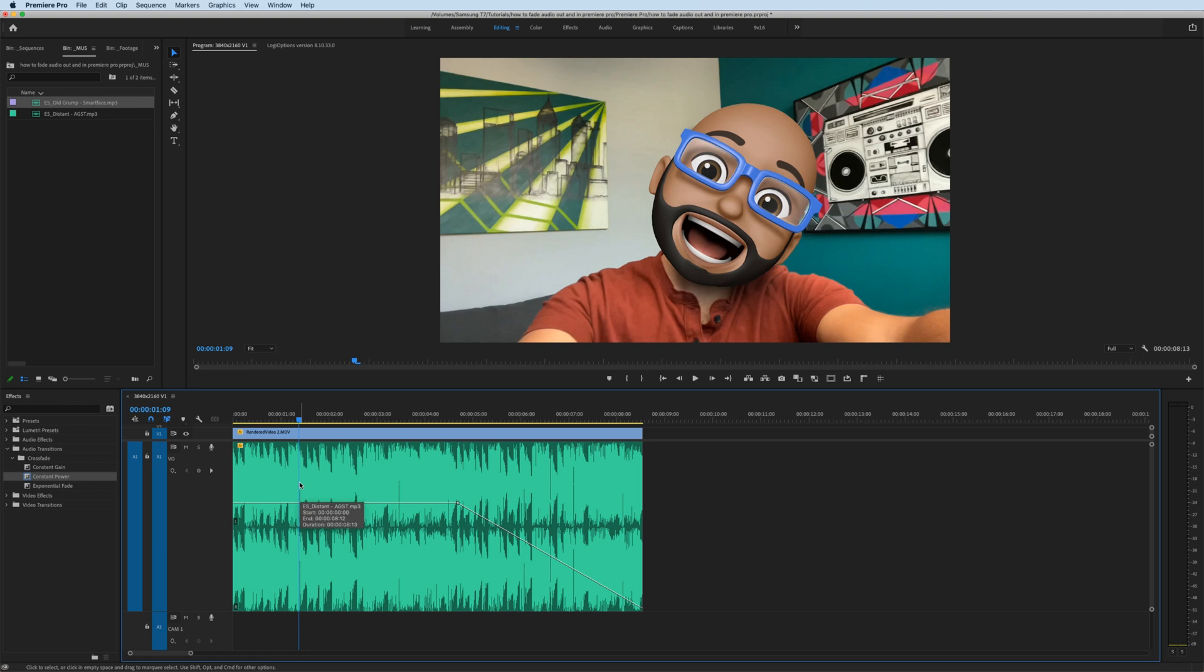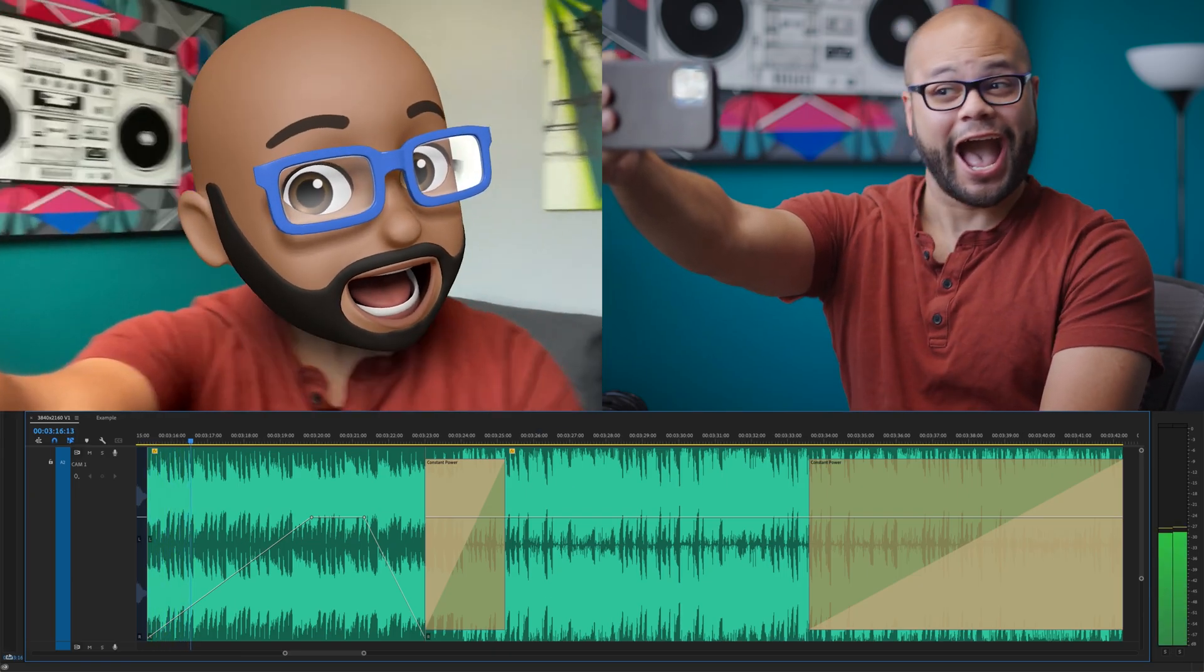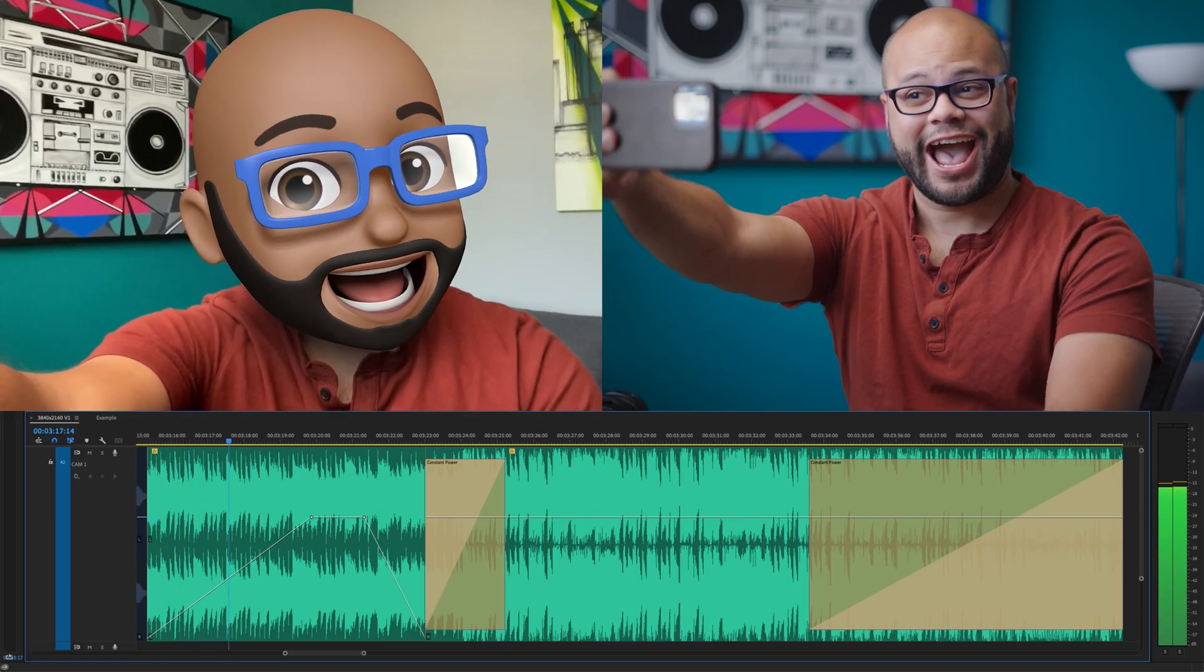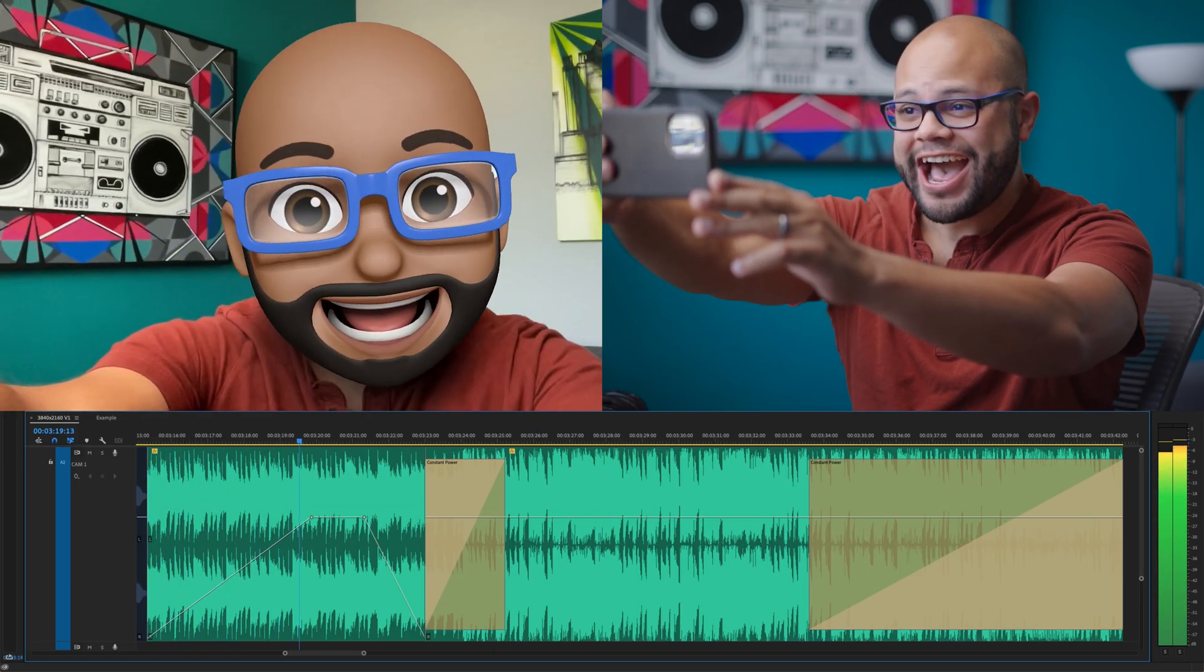The same thing works for the audio fade in. You would just create your two keyframes and fade in the audio like this. There you have it. A couple of ways to easily fade in and out your audio within Premiere Pro.